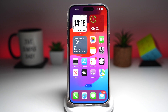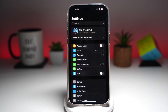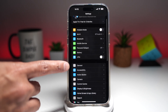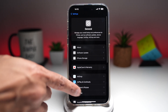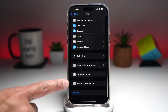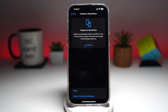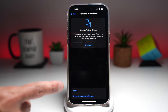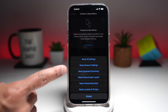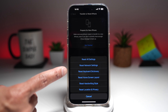So to do this, you want to first go to your Settings. Next, scroll down until you see General. Now scroll all the way down until you see Transfer and Reset iPhone, tap on it. And now you want to tap on Reset. From this list here, you want to go ahead and select Reset Keyboard Dictionary.